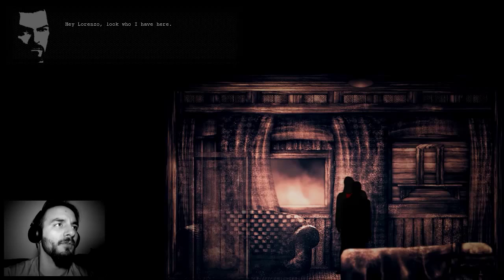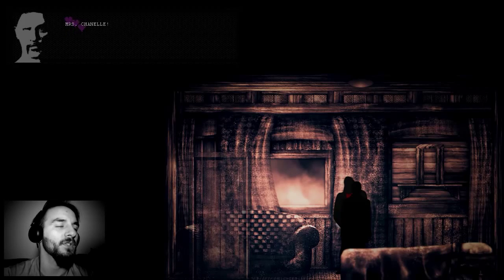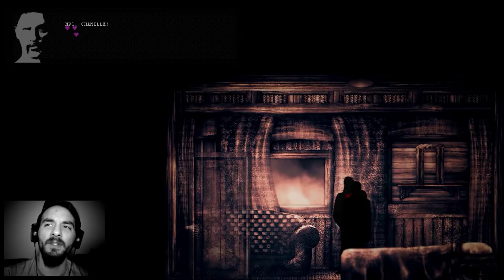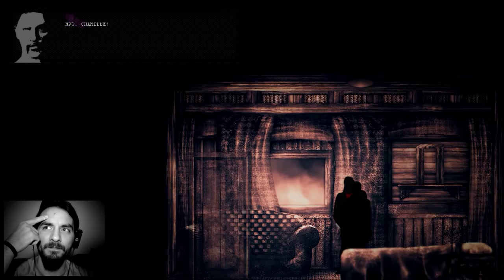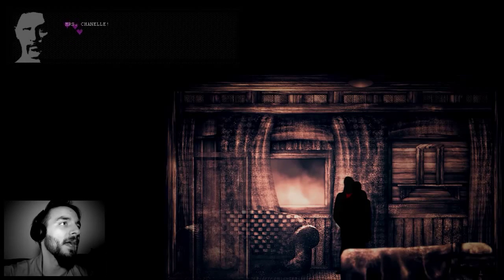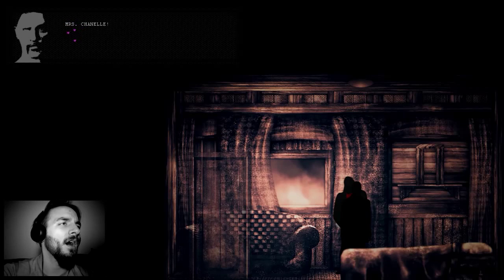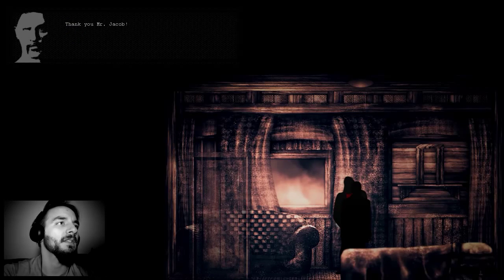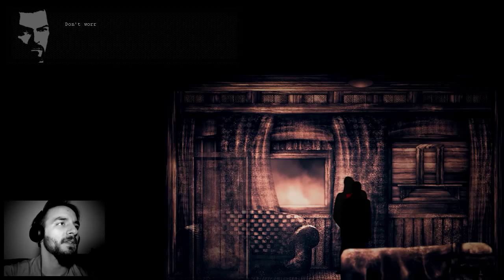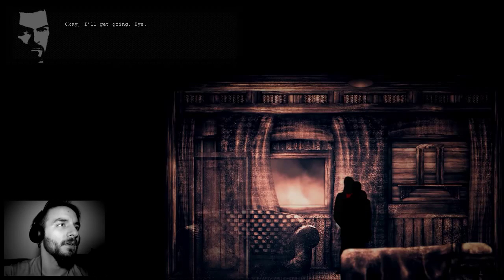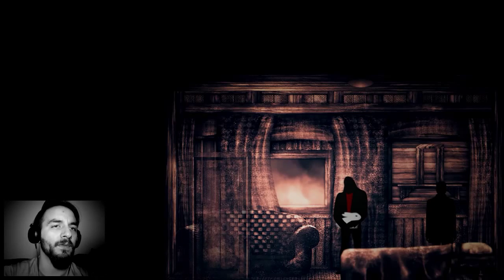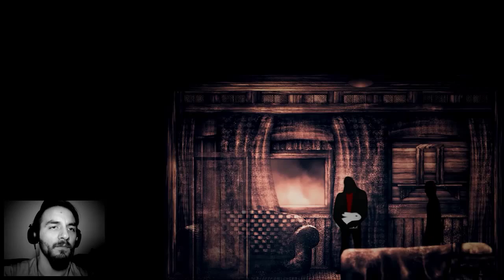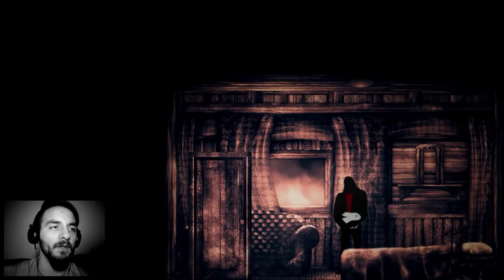I found his pet and I played some odd minigame to retrieve it. Hey, Lorenzo, look who I have here. Miss Chanel. He looks like Danny Trejo, doesn't he? You're back, yes, thank you Mr. Jacob. Lorenzo is forever in your debt. Don't worry about it, Lorenzo. Is that seriously all I got for that?